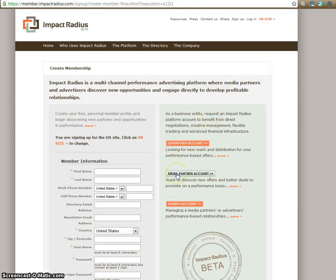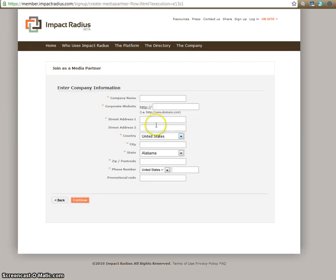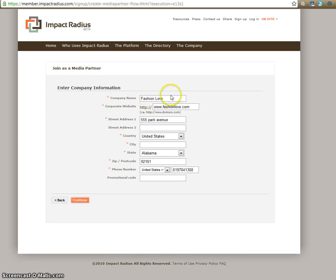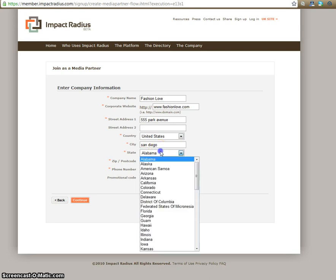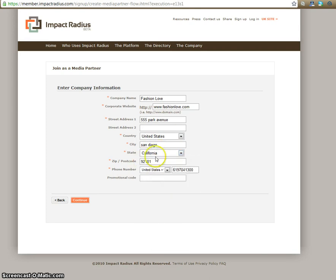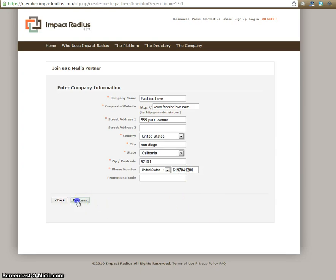Here you're going to click media partner account. And then here you're going to put your blogger information. So here you'll put the name of your blog, your blog URL, your address that you want your check sent to for all affiliate transactions, country, city, and state, zip code, and then your phone number for them to contact you. And then press continue.